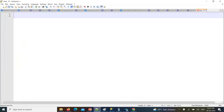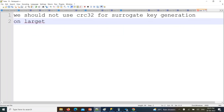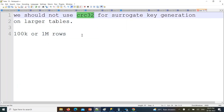We should not use CRC32 for surrogate key generation on larger tables. Consider if you have a table with 100k or maybe 1 million rows, we should not go with CRC32. CRC32 can generate duplicate surrogate keys, even if you have different input values. Let's see with an example — you will get more clarity.